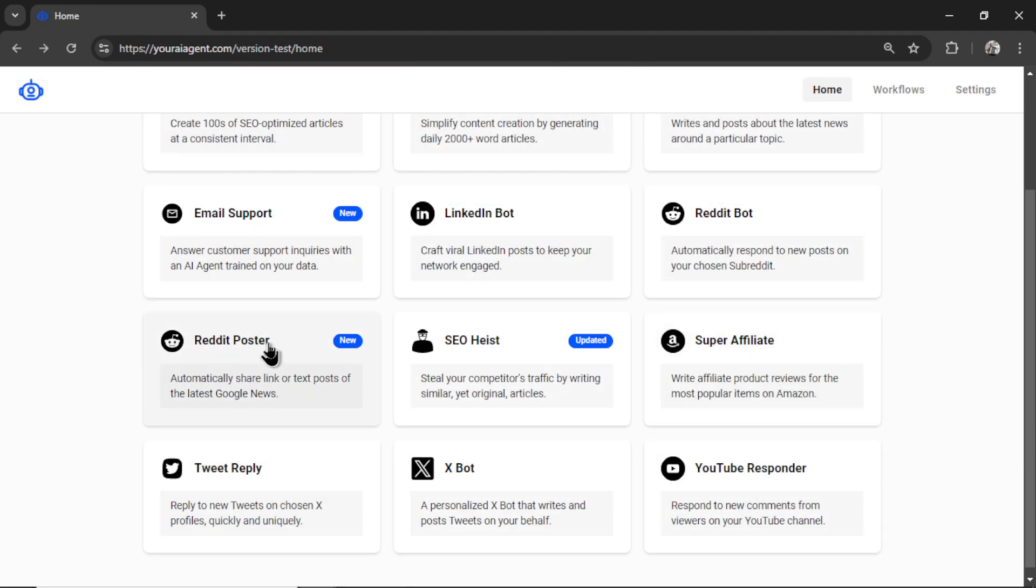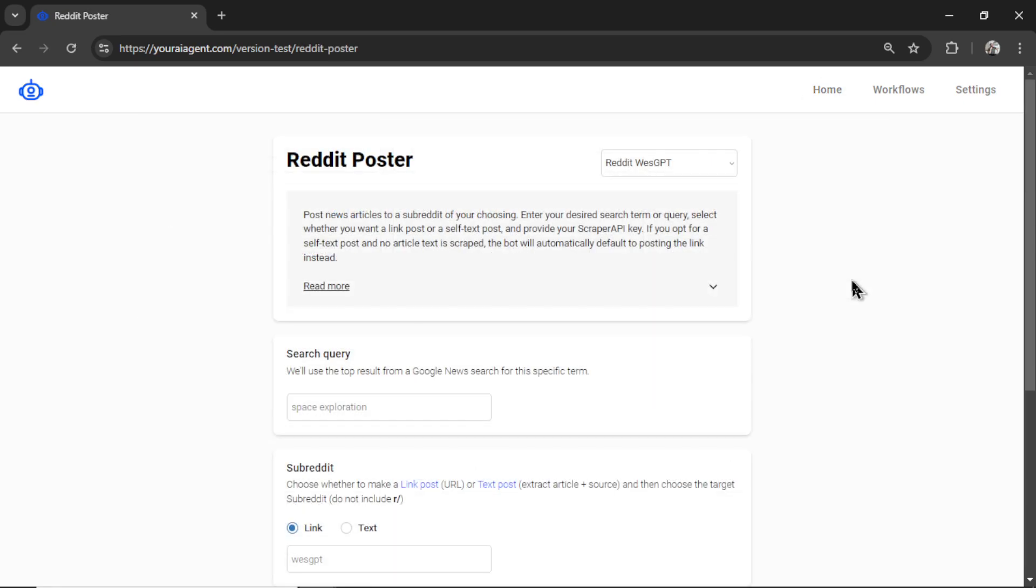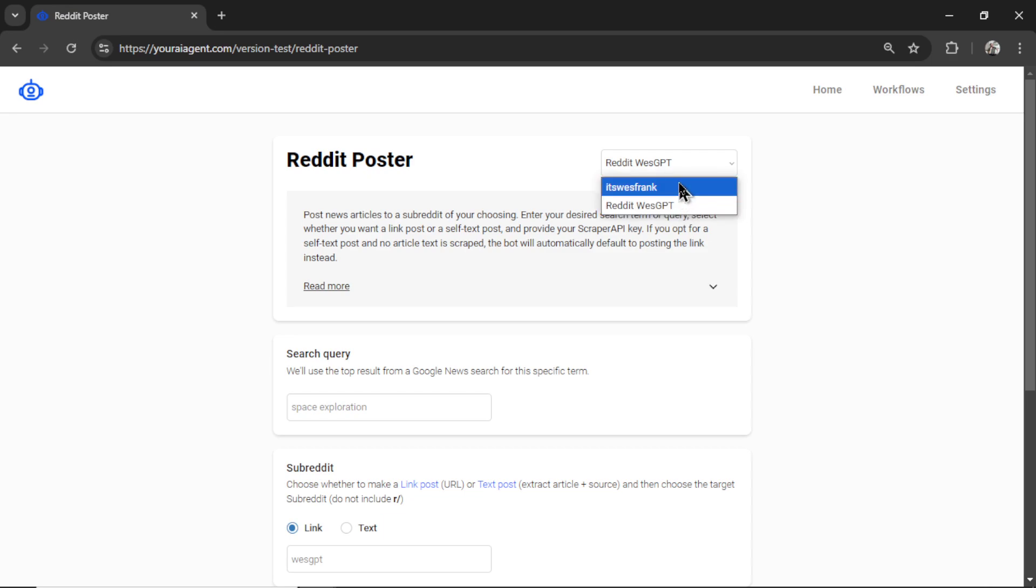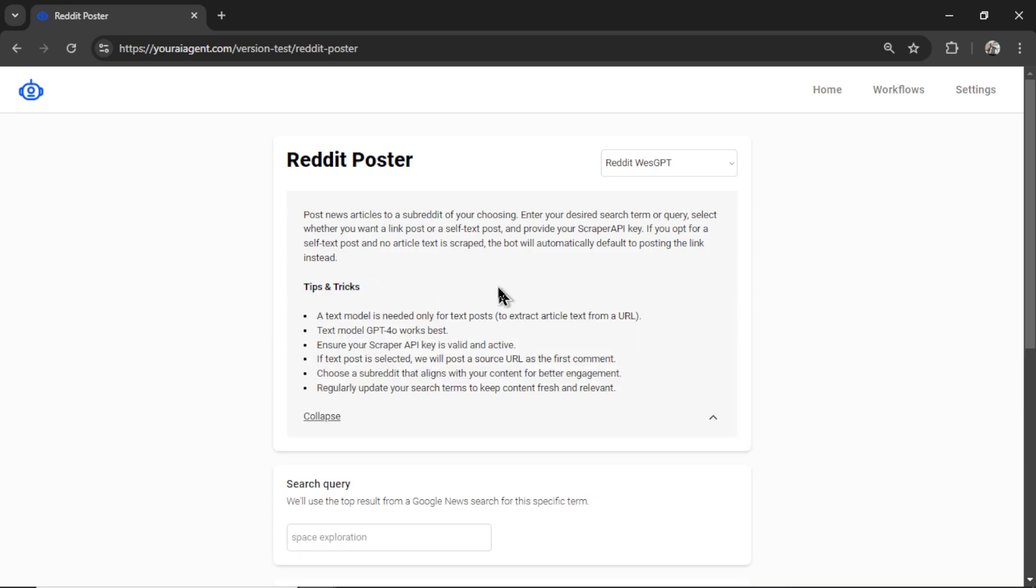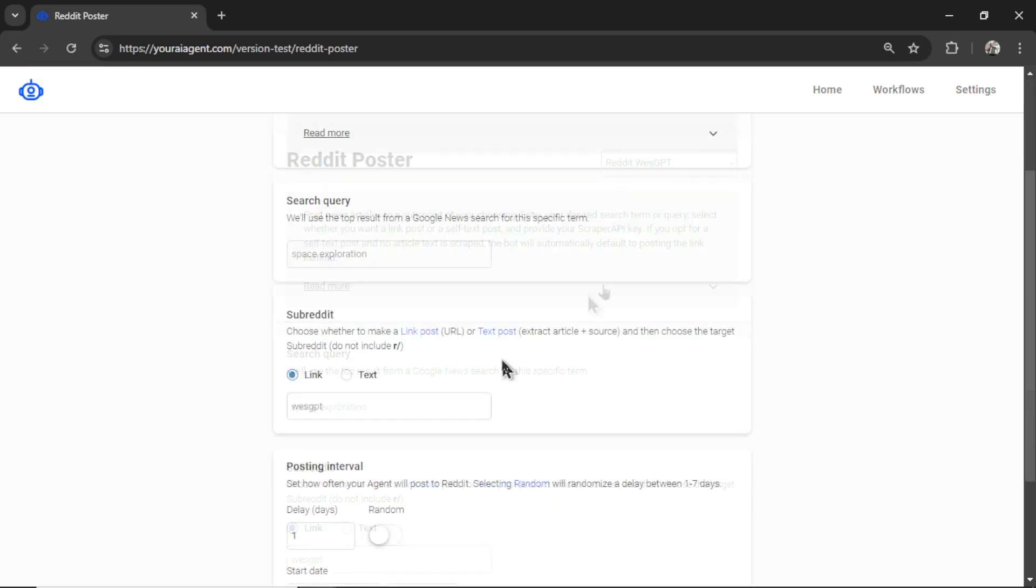All right, with all that done, you can now select the Reddit poster agent. It will drop you onto the Reddit poster page, where your most recent Reddit connection will be shown in this dropdown box. You can choose a different one if necessary. If you want to learn about this AI agent, you can click the read more. I give you some tips and tricks on how to use it for best results. We are going to walk through this in a bit.